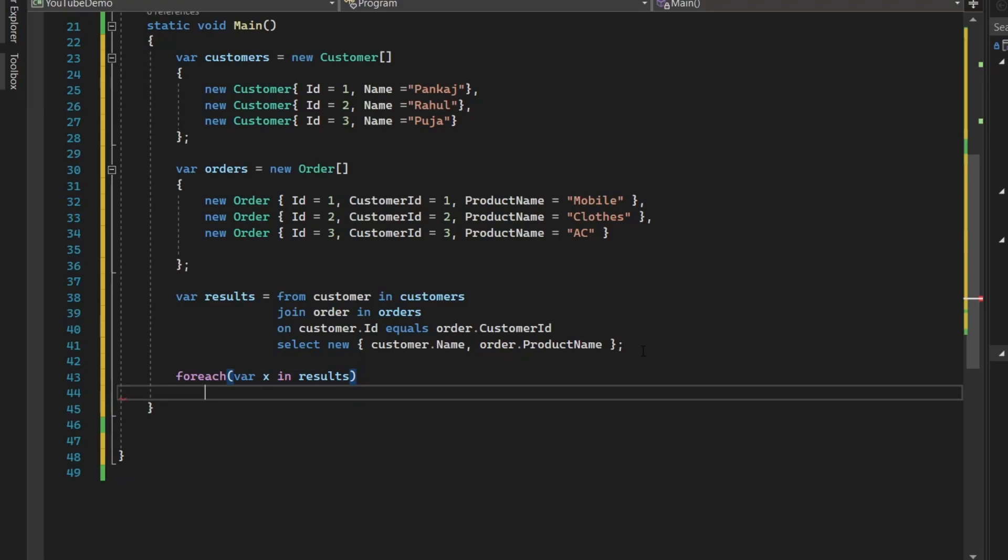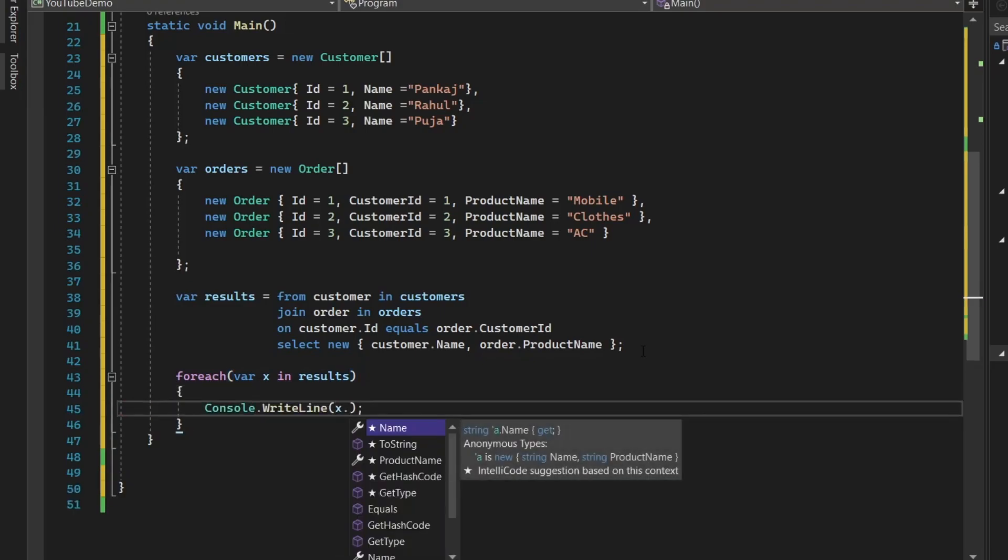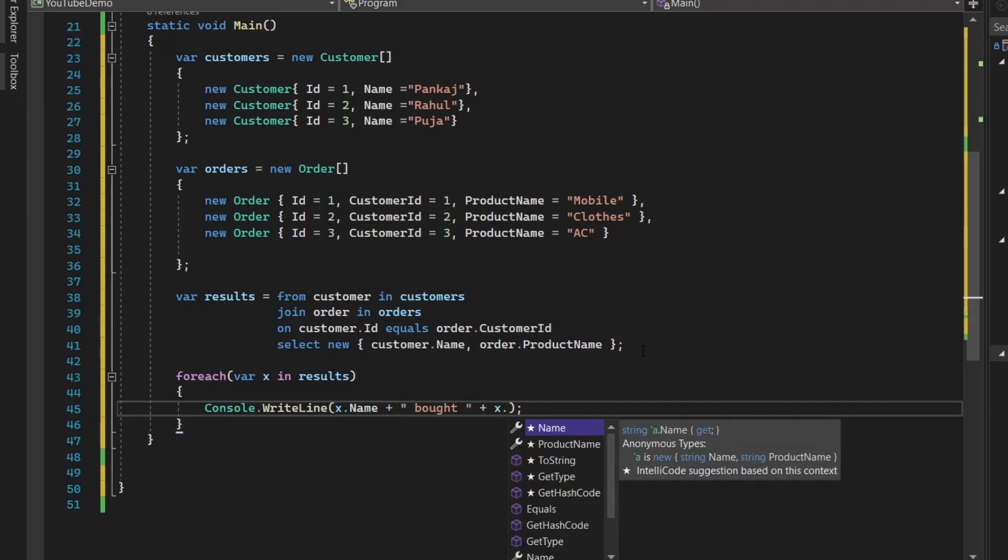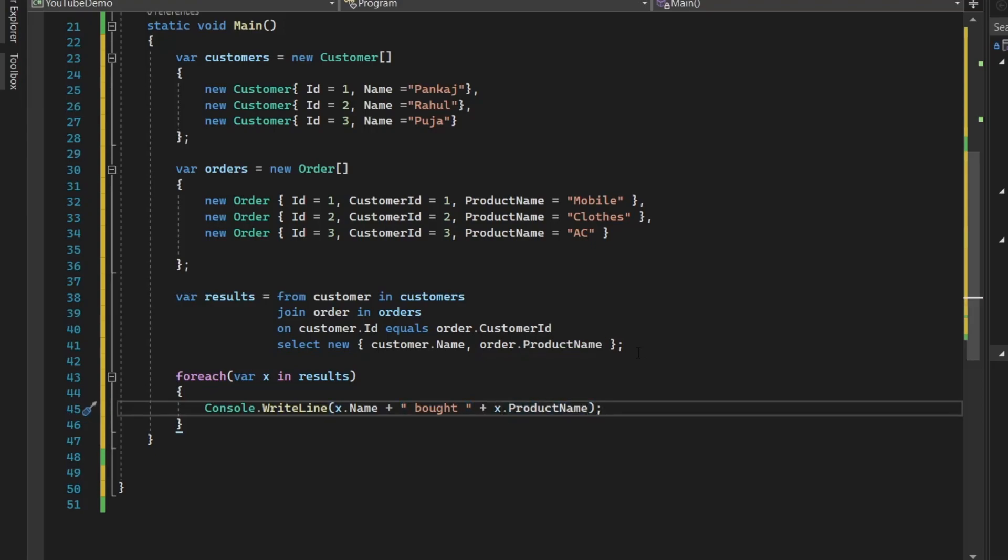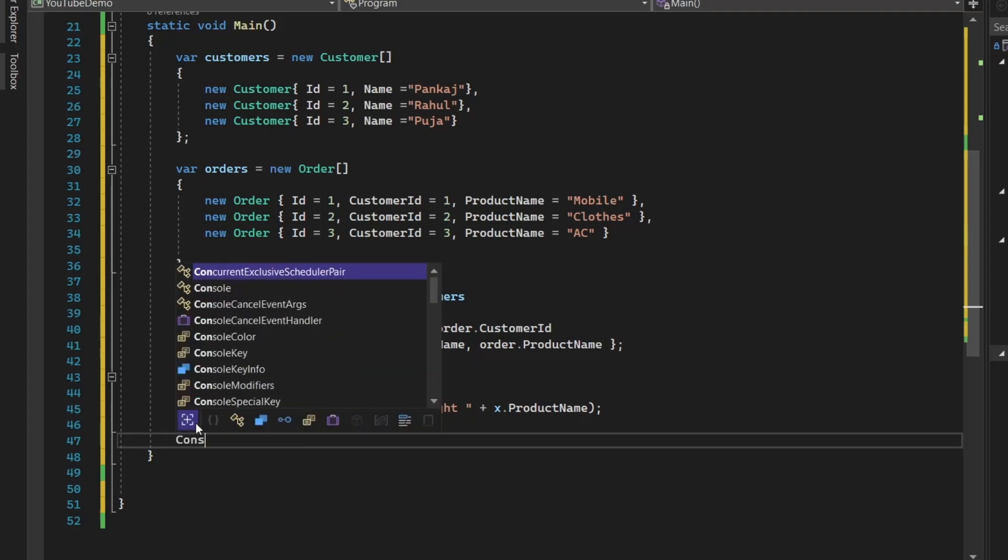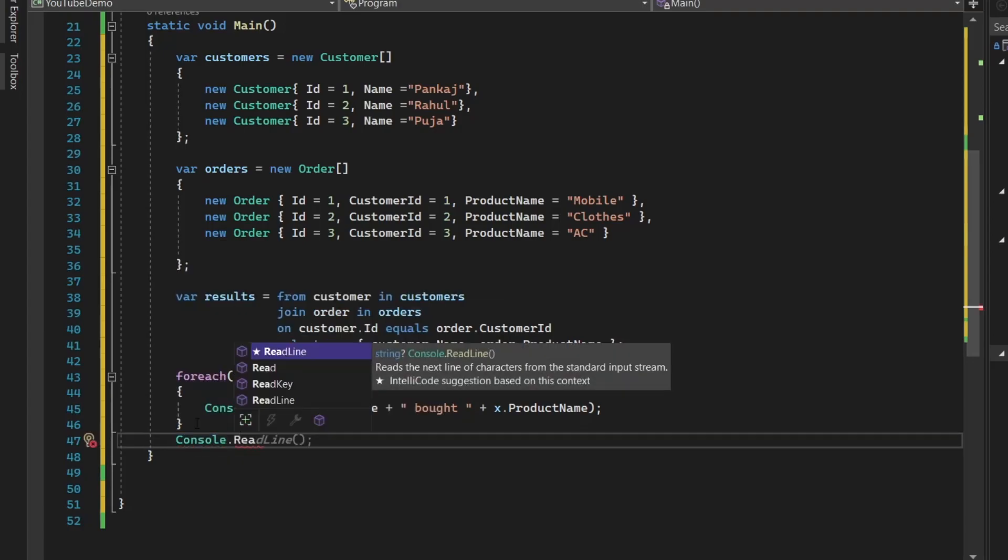Now let's iterate through the foreach loop and let's print out something that x.name. You can give a space and then again plus x.productname. So it will give you which customer has purchased what product.